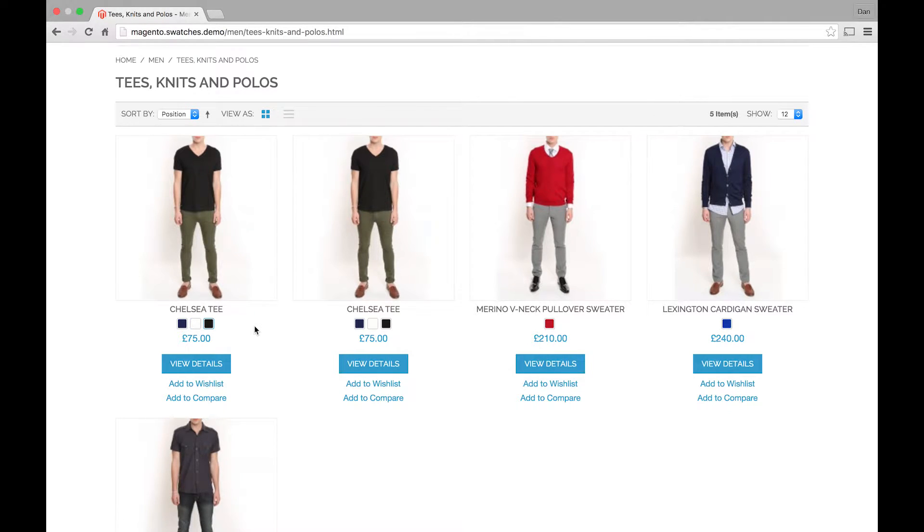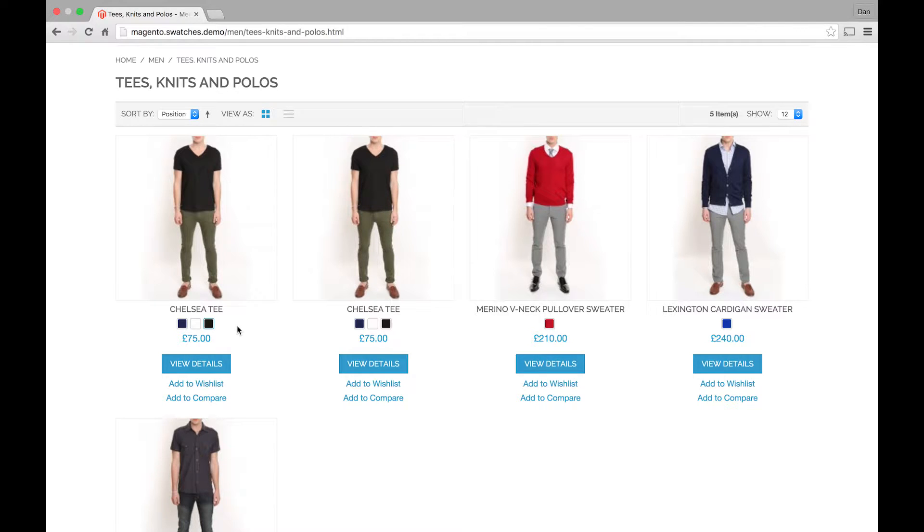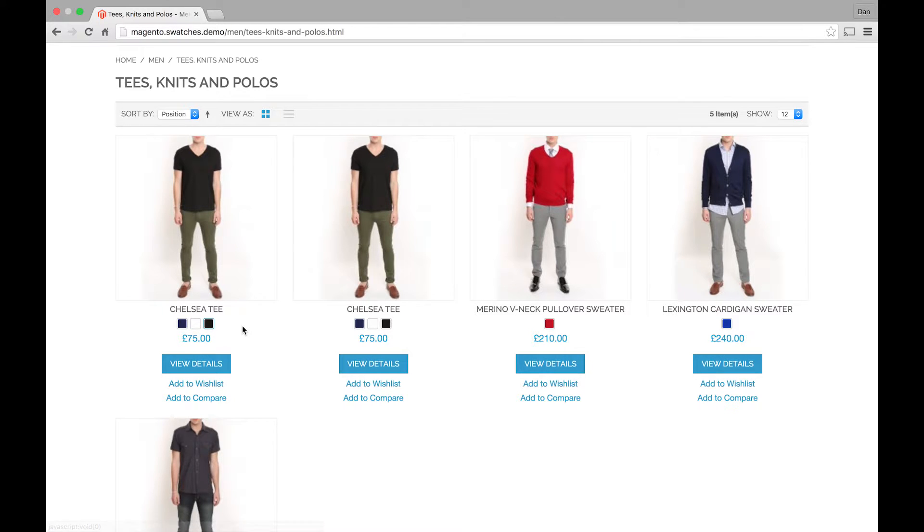I think the Swatches feature is really good for when you're selling clothing or something that's color based or fabric or texture. It just allows you to see exactly what your client is purchasing.